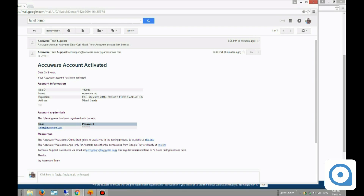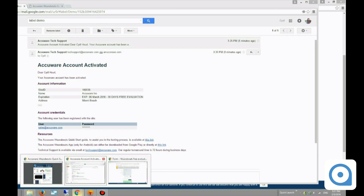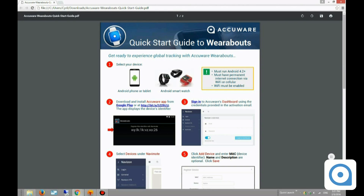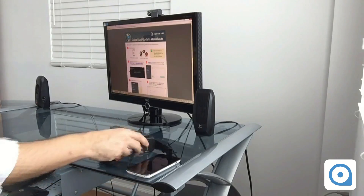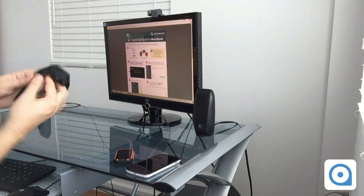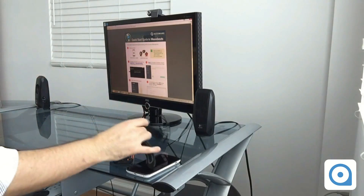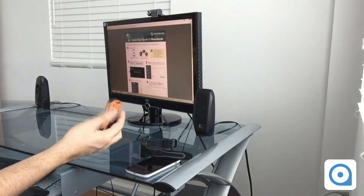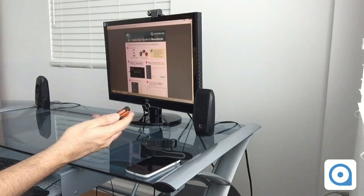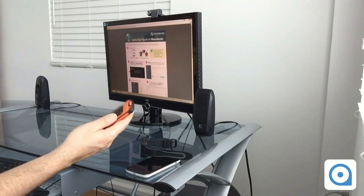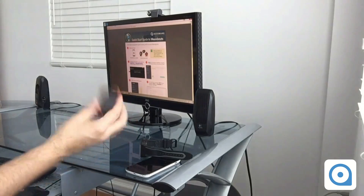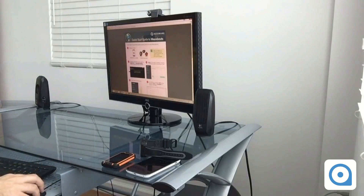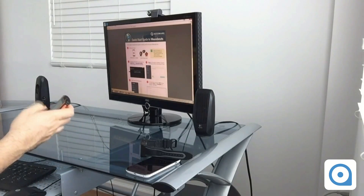I'm going to open this document, which describes all the steps. The first step is to select a device I want to track. There are several options: Android smartphones, smartwatches, or these little tags — mini Android smartphones that are very convenient because they're small and lightweight. This is the device I'm going to track today.